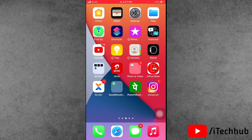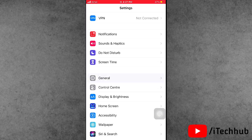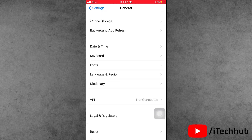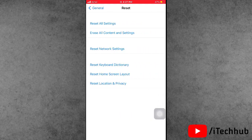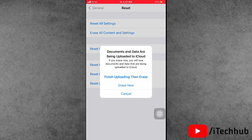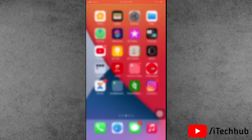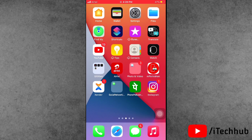Solution six is to reset your iPhone and iPad by erasing all content. Open the Settings app, scroll down and tap on General. In General, select the second-to-last option, Reset. Then tap the second option, Erase All Content and Settings. Tap Finish Uploading if prompted, then Erase, then Erase Now.